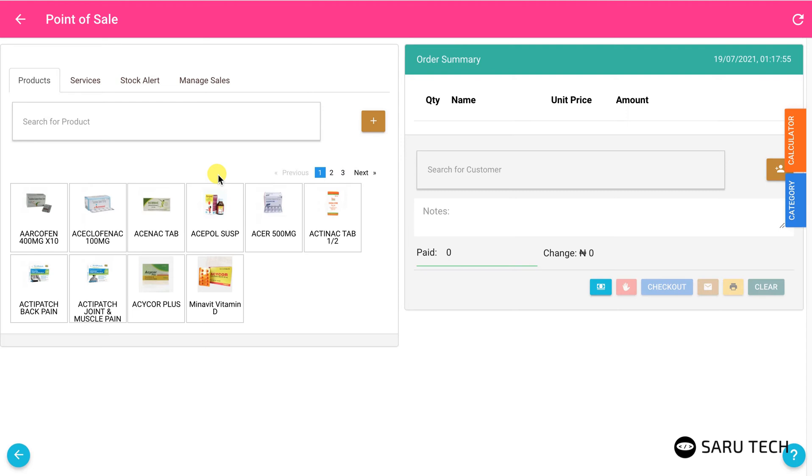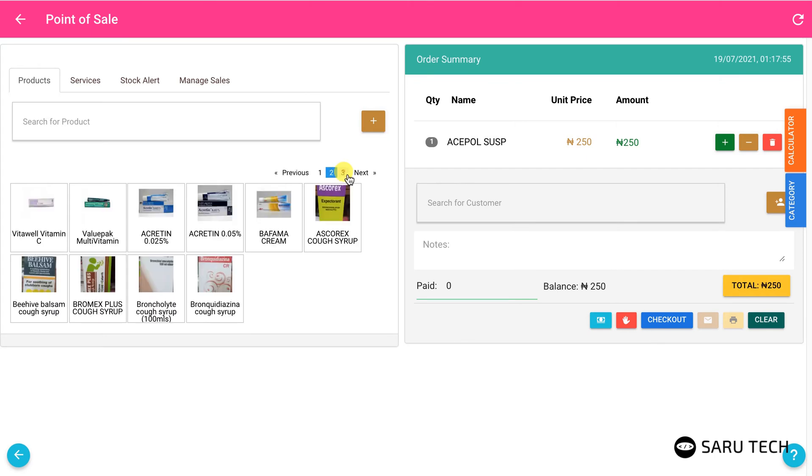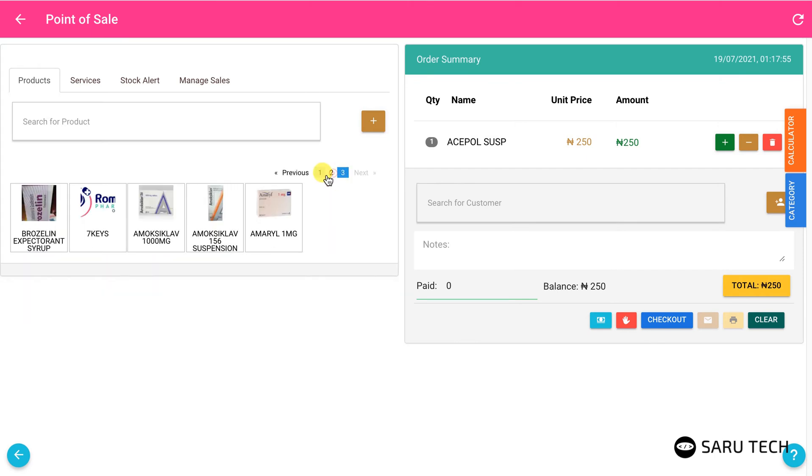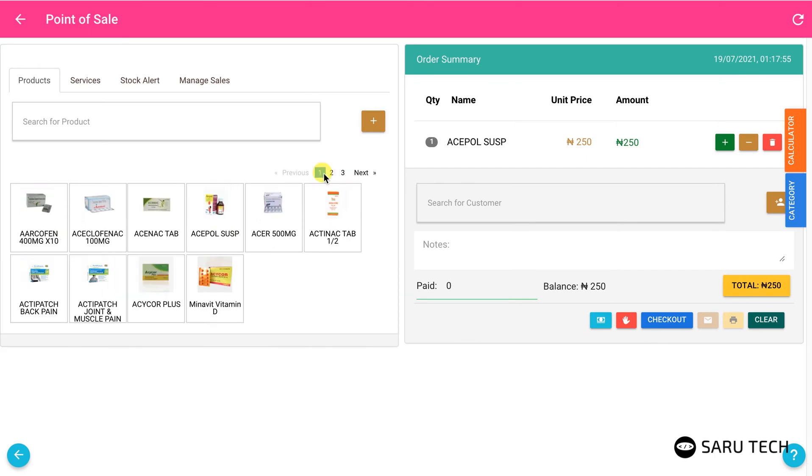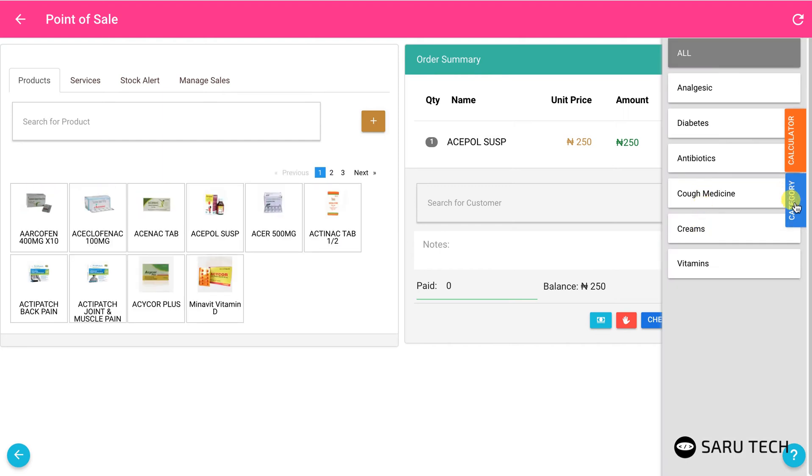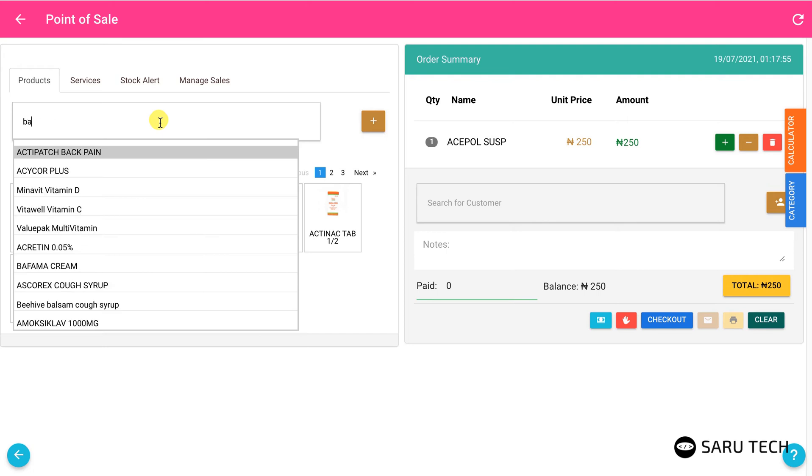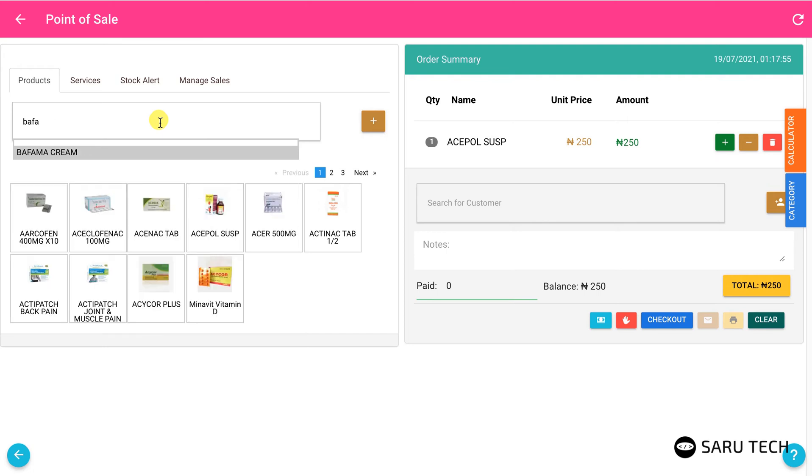Once you have added some products to the system, you will see them displayed on the Product tab. Click on the products to add them to the shopping cart. You can find products by checking through the pagination, filtering by the product category, or typing the name of the product on the search bar.